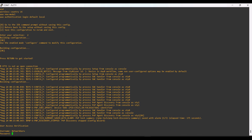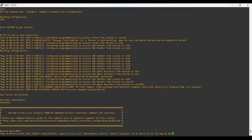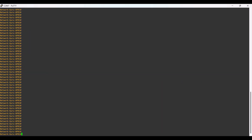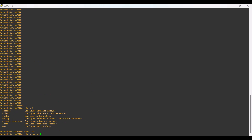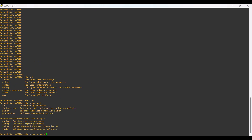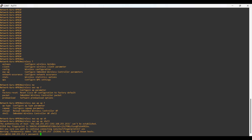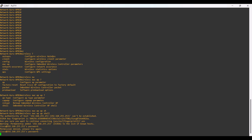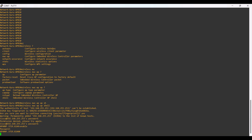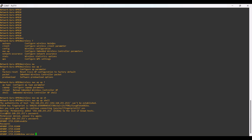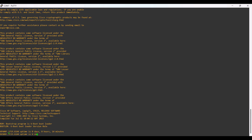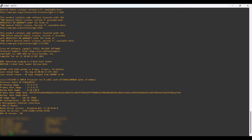Now I am logging into my EWC AP using the credentials I configured. For converting the EWC mode AP into CAPWAP mode, we need to log into the shell mode of the AP. From this command we can enter the shell mode. After logging into the shell mode, the password is 'Cisco' as before. From the shell we can see what OSs are installed. This AP is currently in EWC mode.